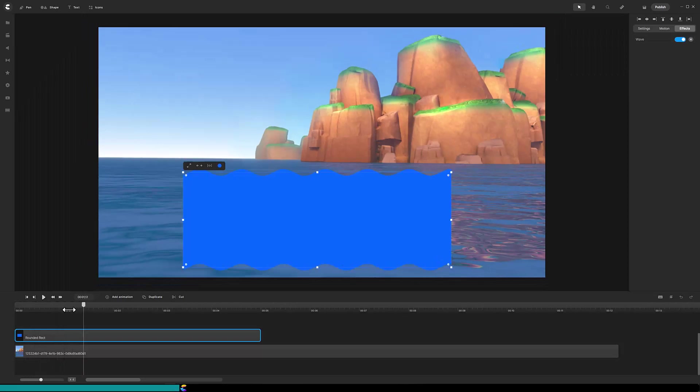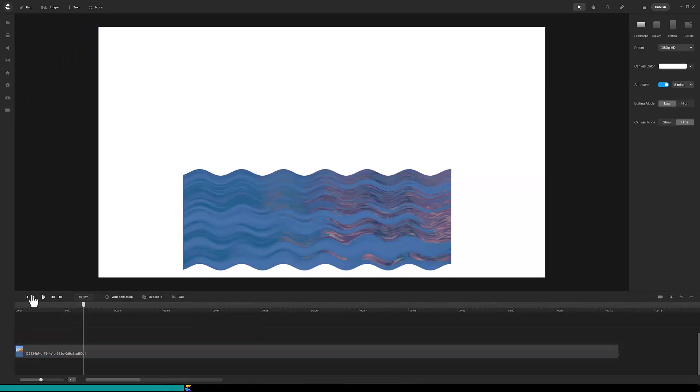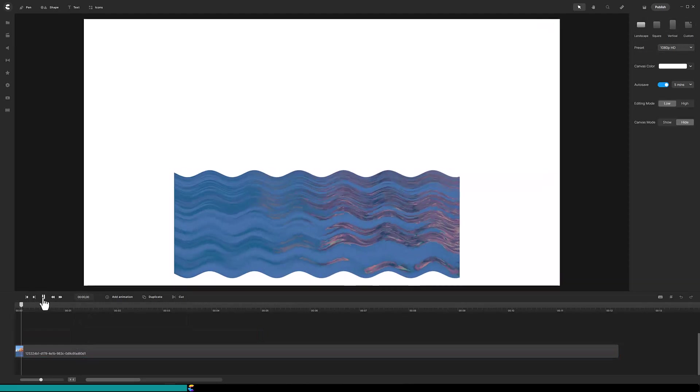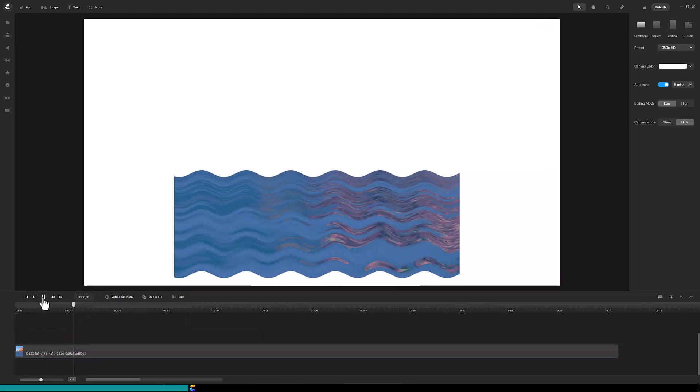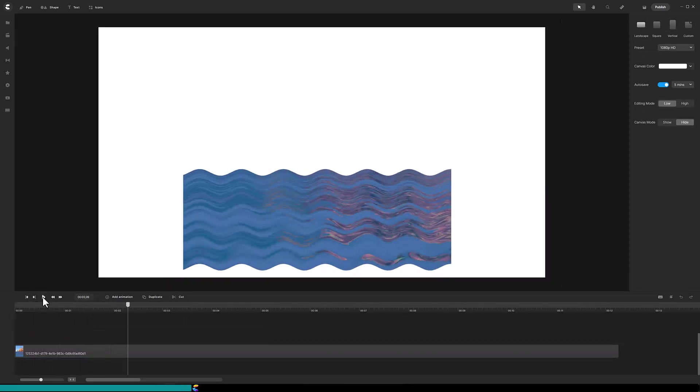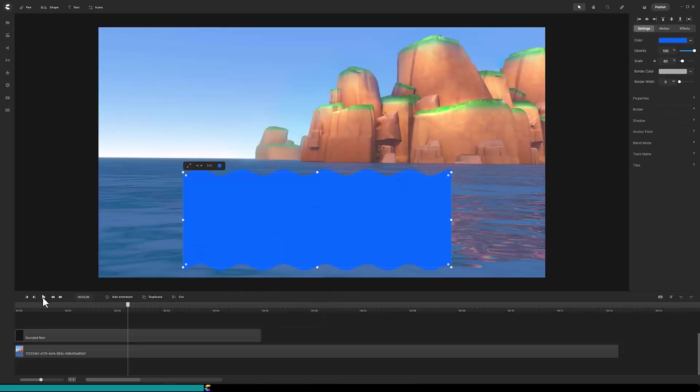Select both tracks then select mask. When you play it you can see how the wave effect works. But of course we don't want the white background so undo with command Z or ctrl Z on a PC.